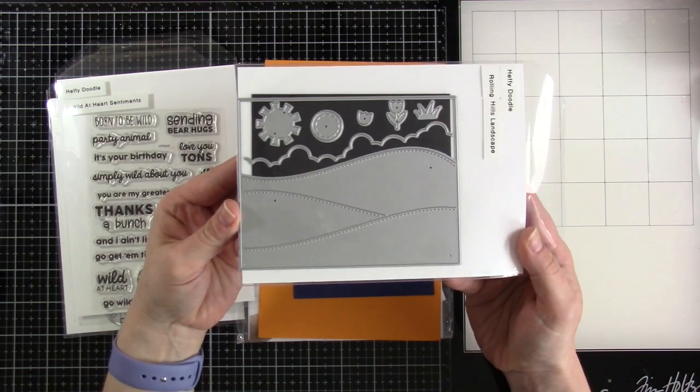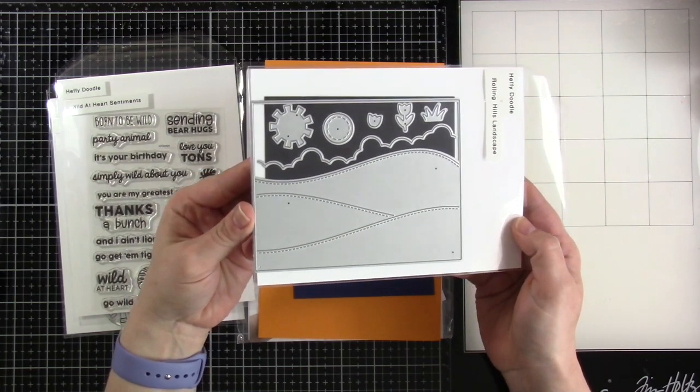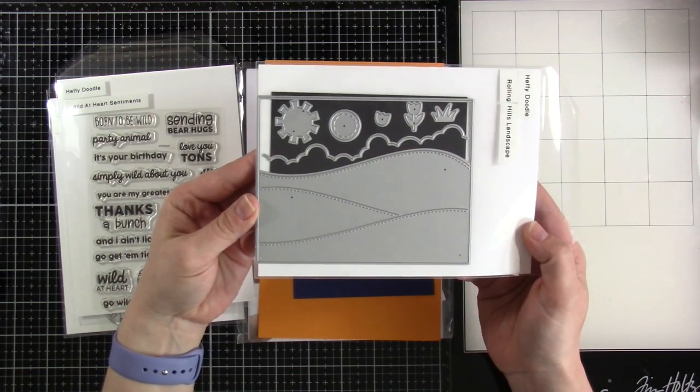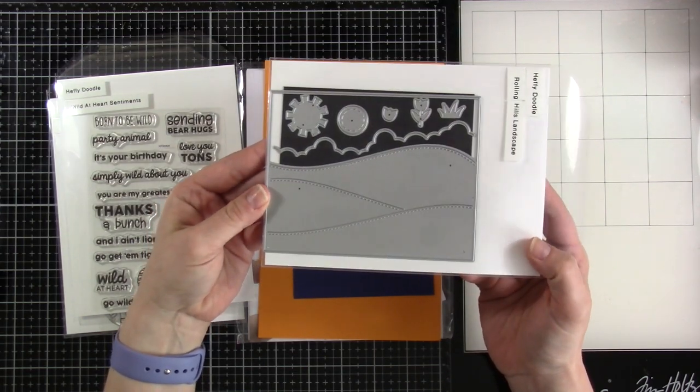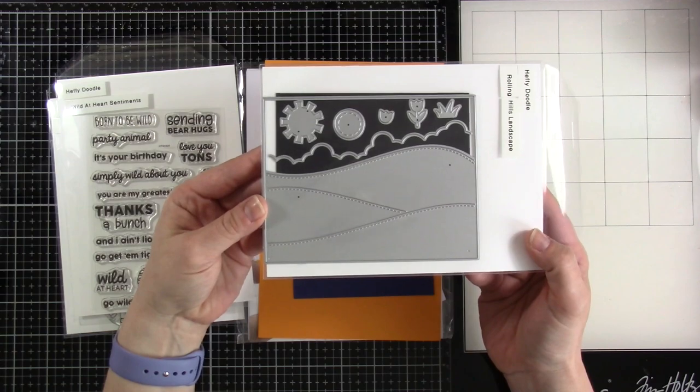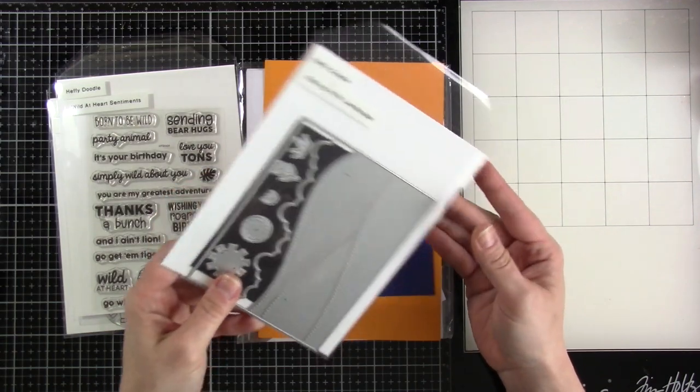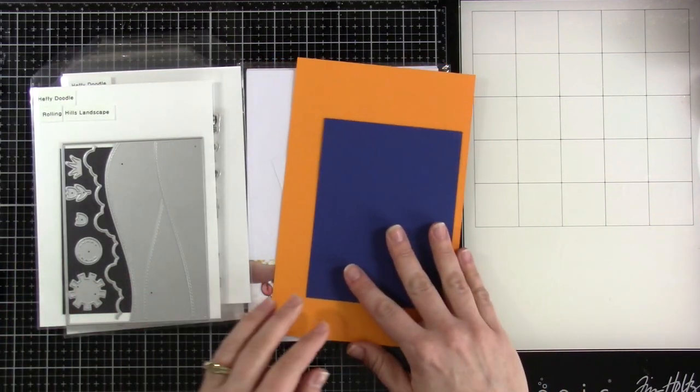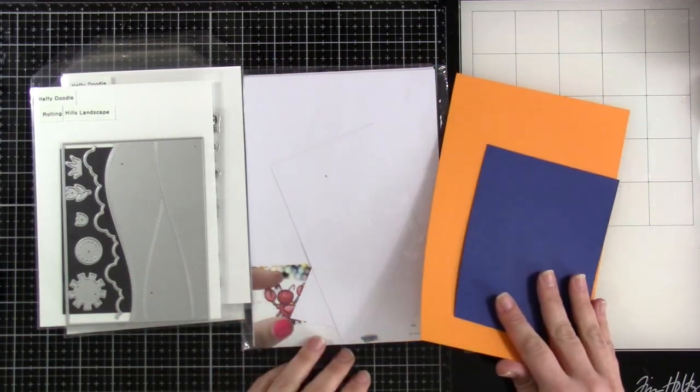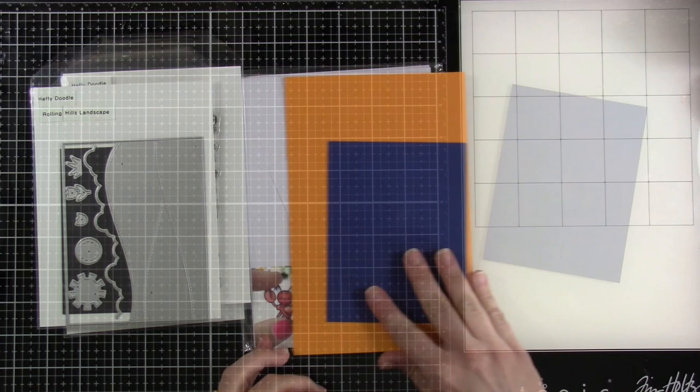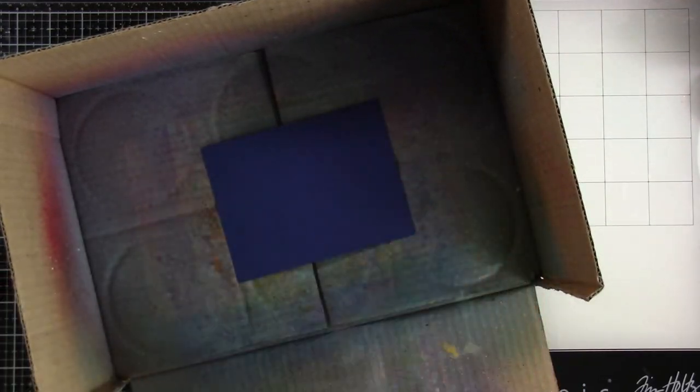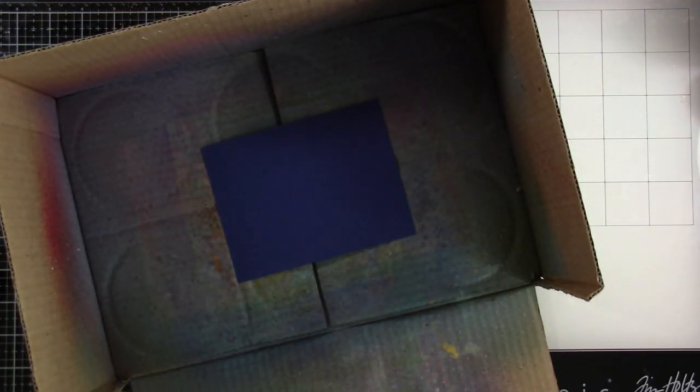That opens May 3rd but we're also going to be using the Wild at Heart sentiments. They go perfectly with our 2x2 and then I have this brand new Rolling Hills landscape die. I'm so excited to use it. I have this whole scene in my head and hopefully it unfolds for you guys. Then we have some Heffy Doodle paper along with some alcohol marker cardstock.